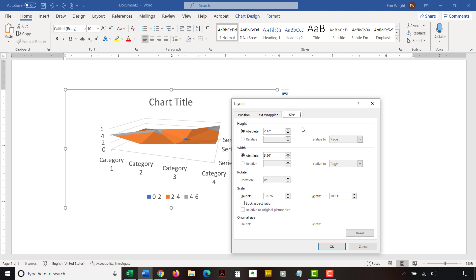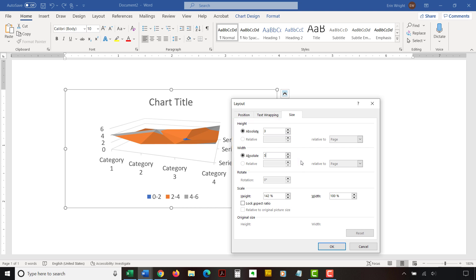Next, enter the dimensions in the Height and Width boxes. If you selected Lock Aspect Ratio, you only have to enter one of these numbers now. When you're finished, select the OK button to close the Layout dialog box and apply your new dimensions.